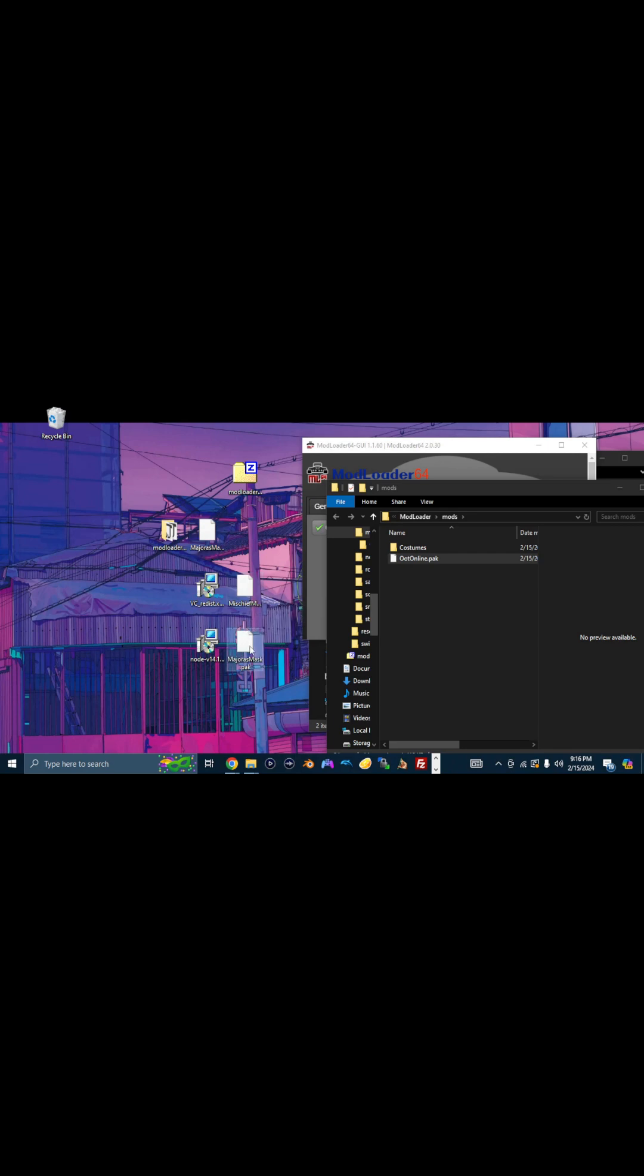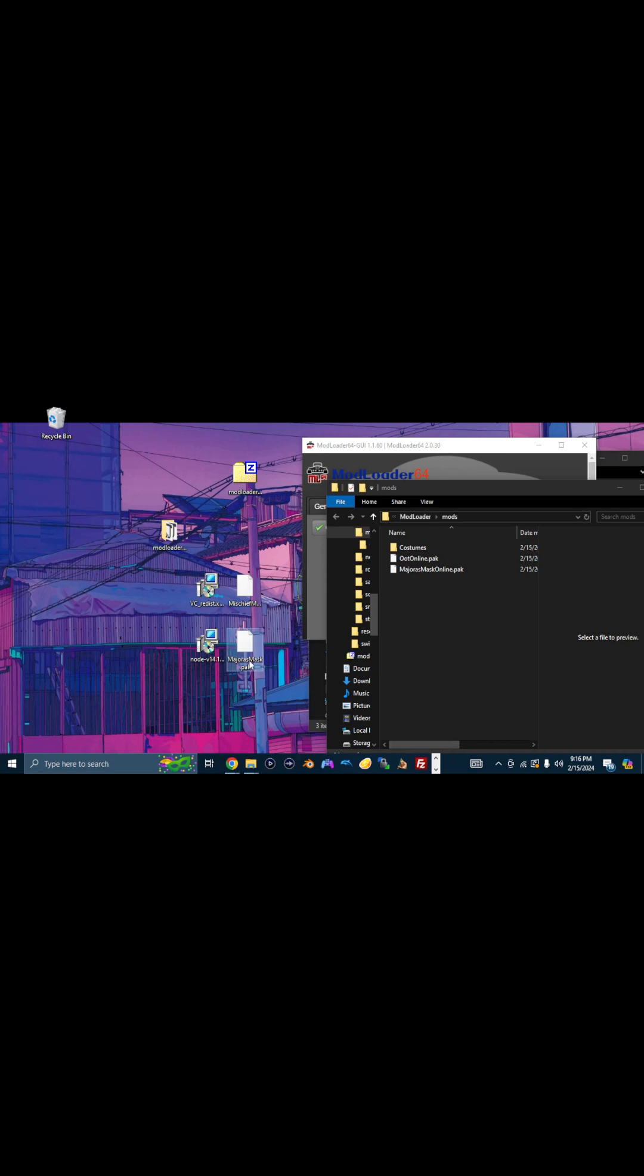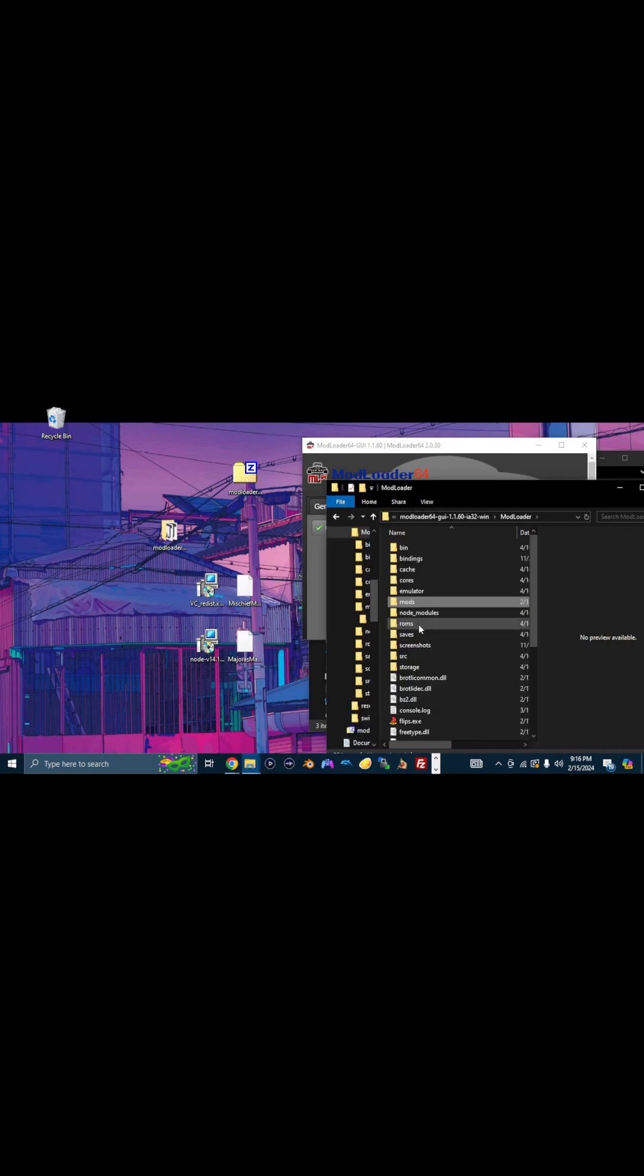Majora's Mask Online. And then Majora's Mask.pack. So the Majora's Mask Online goes in the cores folder. The actual Majora's Mask.pack is the core. That's mostly just messing around, anyway. Two above mods. And that goes here in cores.